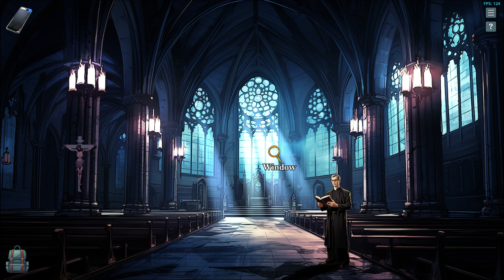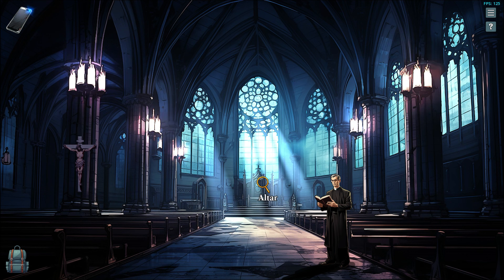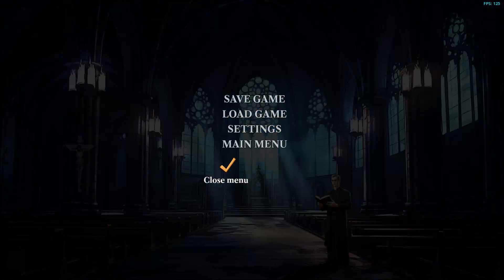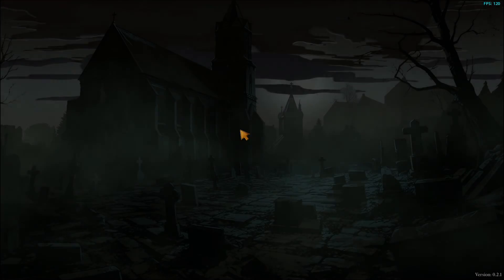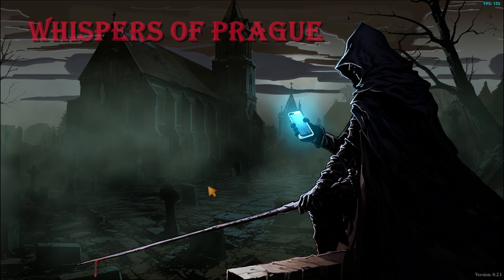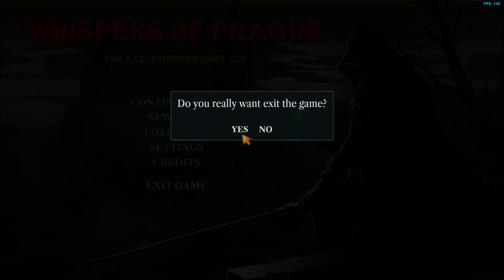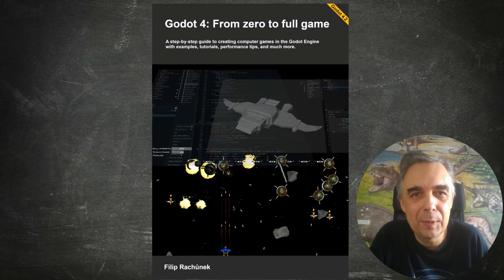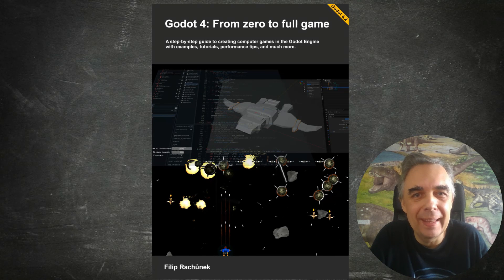By the way, have you noticed these God rays? It's a very nice visual effect that we achieve using a shader and dust particles. Perhaps creating a separate tutorial for such a shader would be worthwhile, as it certainly has a lot of applications. And that's really everything for today — take care, and I will see you in the next video.